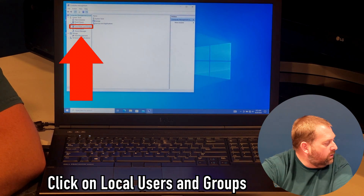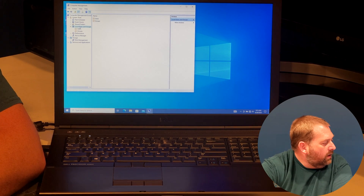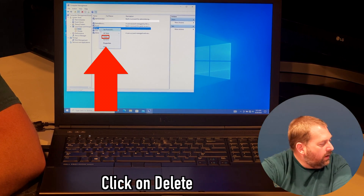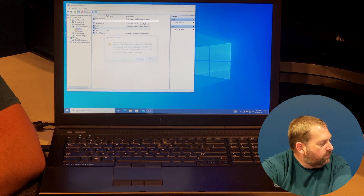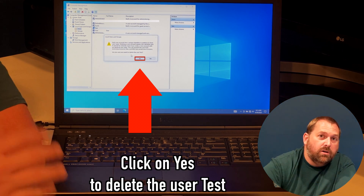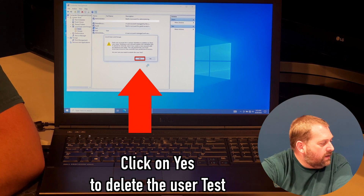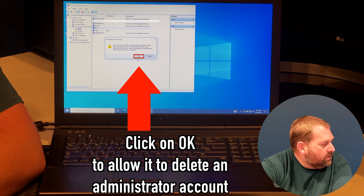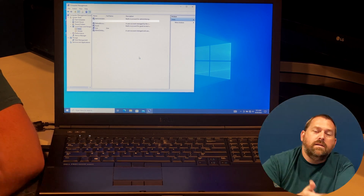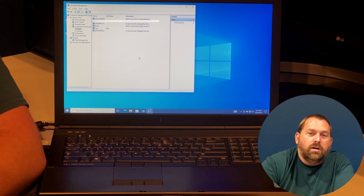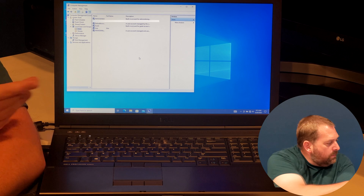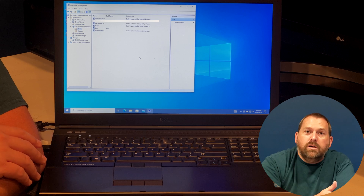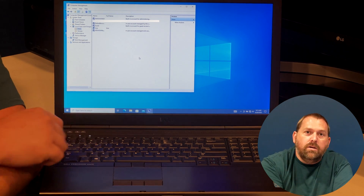So go back to Local Users and Groups, then Users. I can right-click on the 'test' account and select Delete. It asks if you're sure — click Yes. It may show a warning, just click OK, because it's basically telling you to make sure you have at least one administrator on the computer. But you already do, because the 'user' account we created was made an administrator. Everything's done — that's how you create a user and that's how you delete a user.